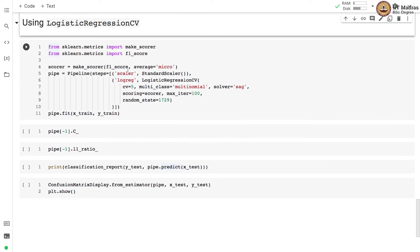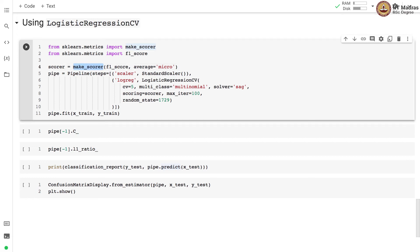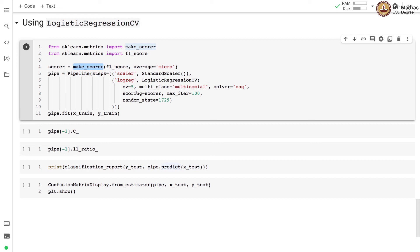As an exercise I would like you to use LogisticRegressionCV to find out the optimal values of C and L1 ratio for the logistic regression classifier. For that make use of make_scorer function from sklearn.metrics and use the F1 score for scoring with average equal to micro. Use number of cross validation fold equal to 5. Set multi_class equal to multinomial and use solver as SAG.